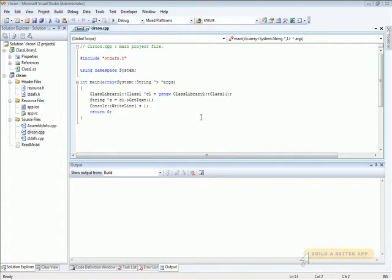In previous versions of Visual Studio, you may have noticed that if you have a C++ project that targets .NET and references other projects in the solution, every time there's any change to those other projects, the C++ project rebuilds entirely. Visual Studio 2008 is now smart enough to detect if anything in the public signature of the referenced assemblies has changed, and not rebuild if it hasn't.